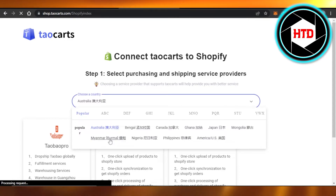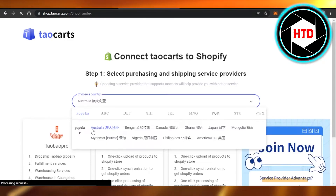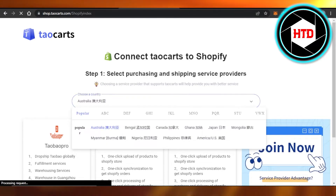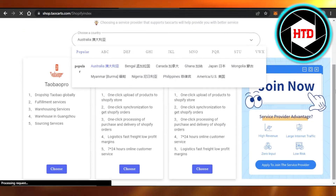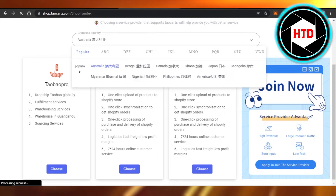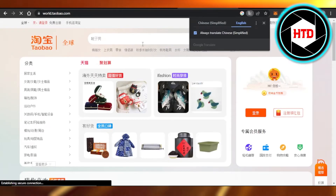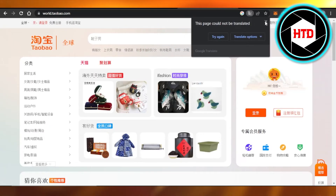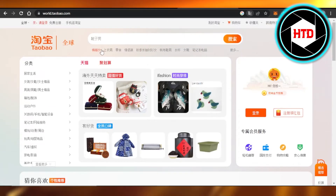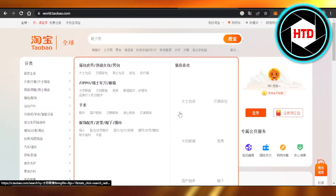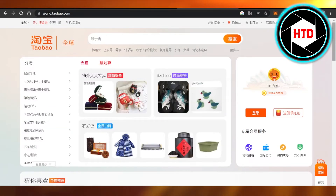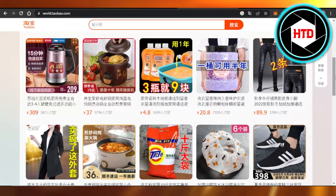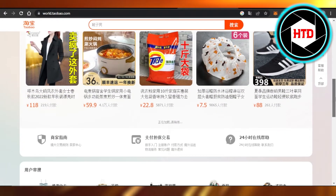Select your country and confirm that you have an account on Taobao. If you do not have an account on Taobao, which is a Chinese website, you can create one to access thousands — actually millions — of products.